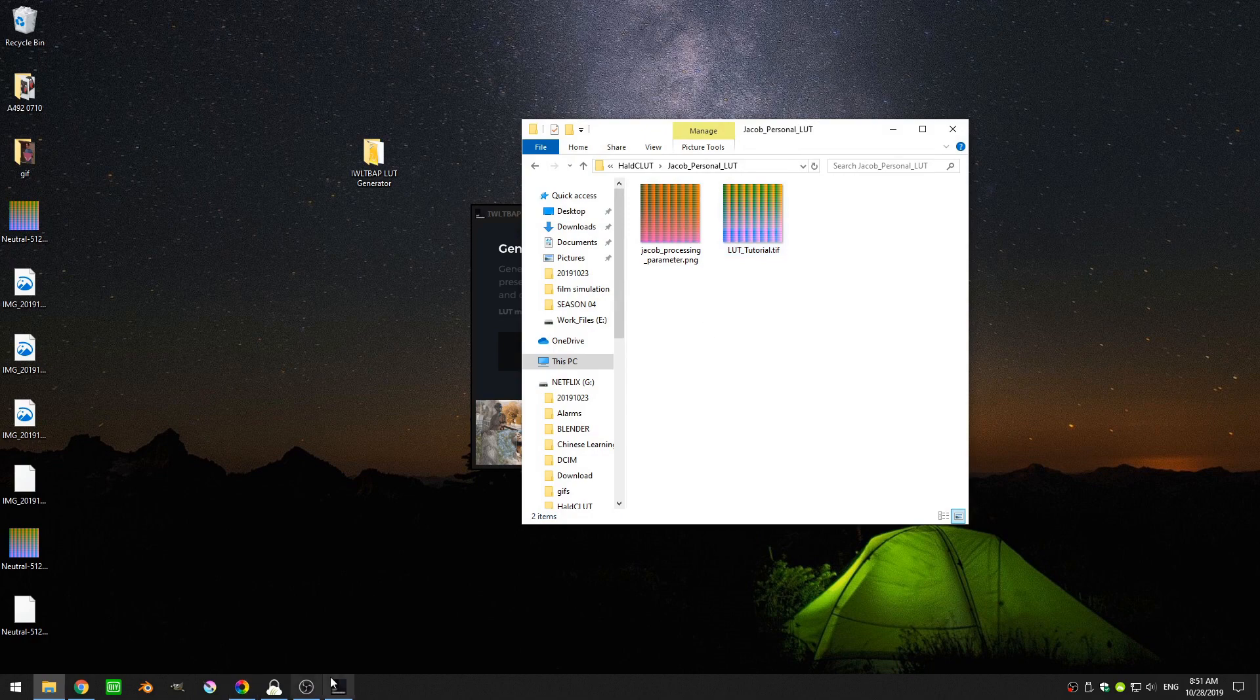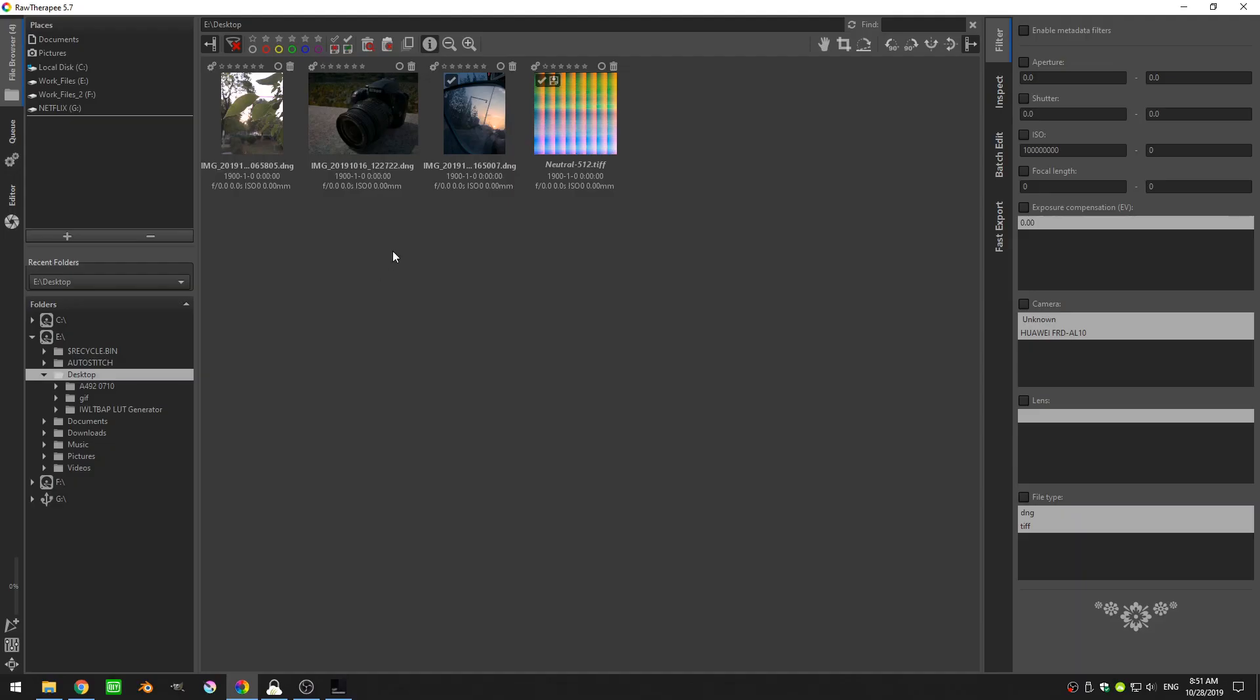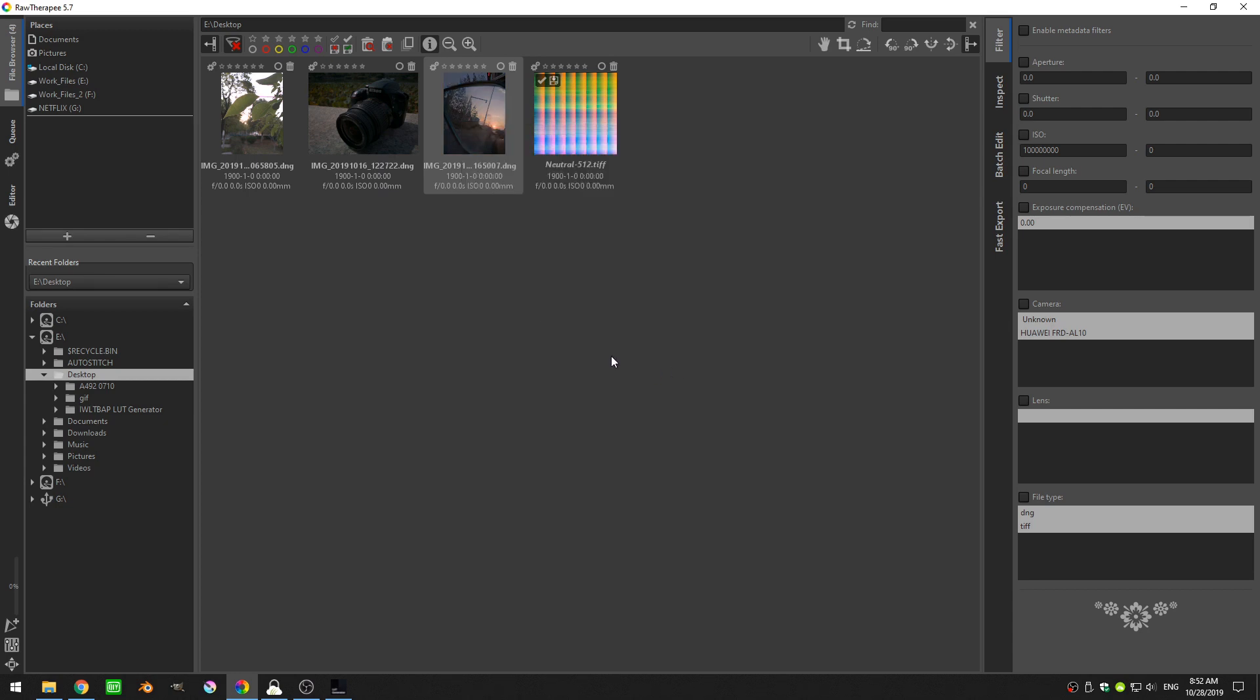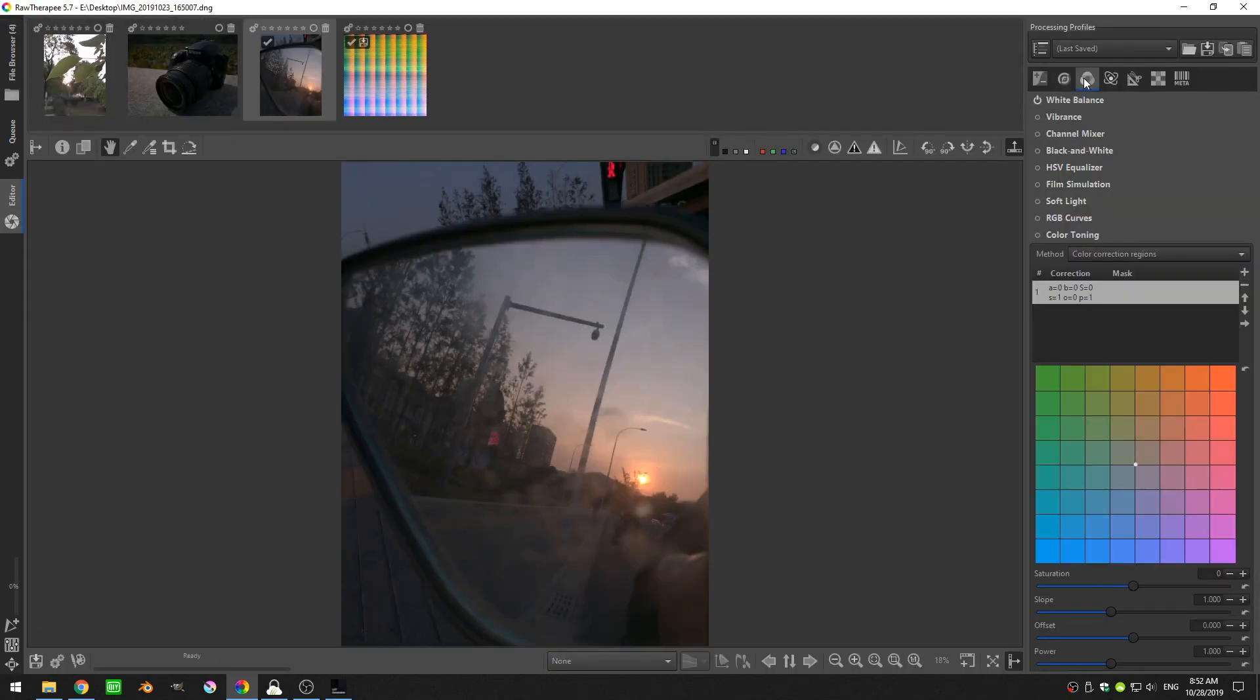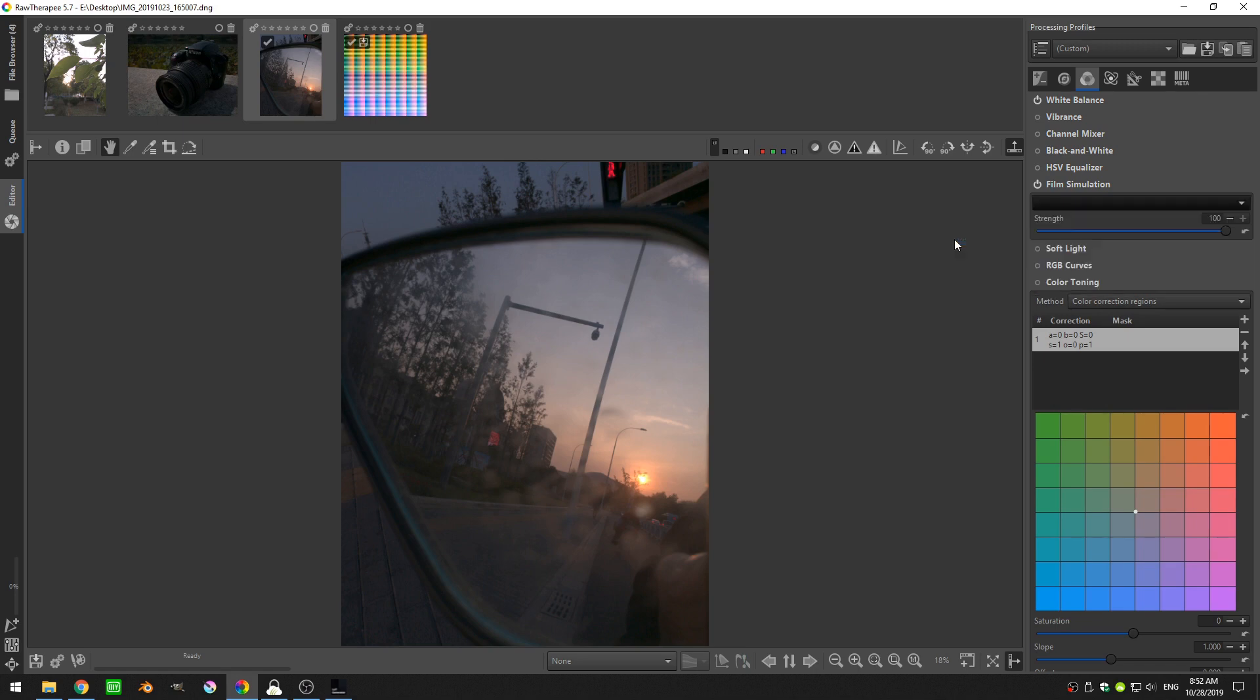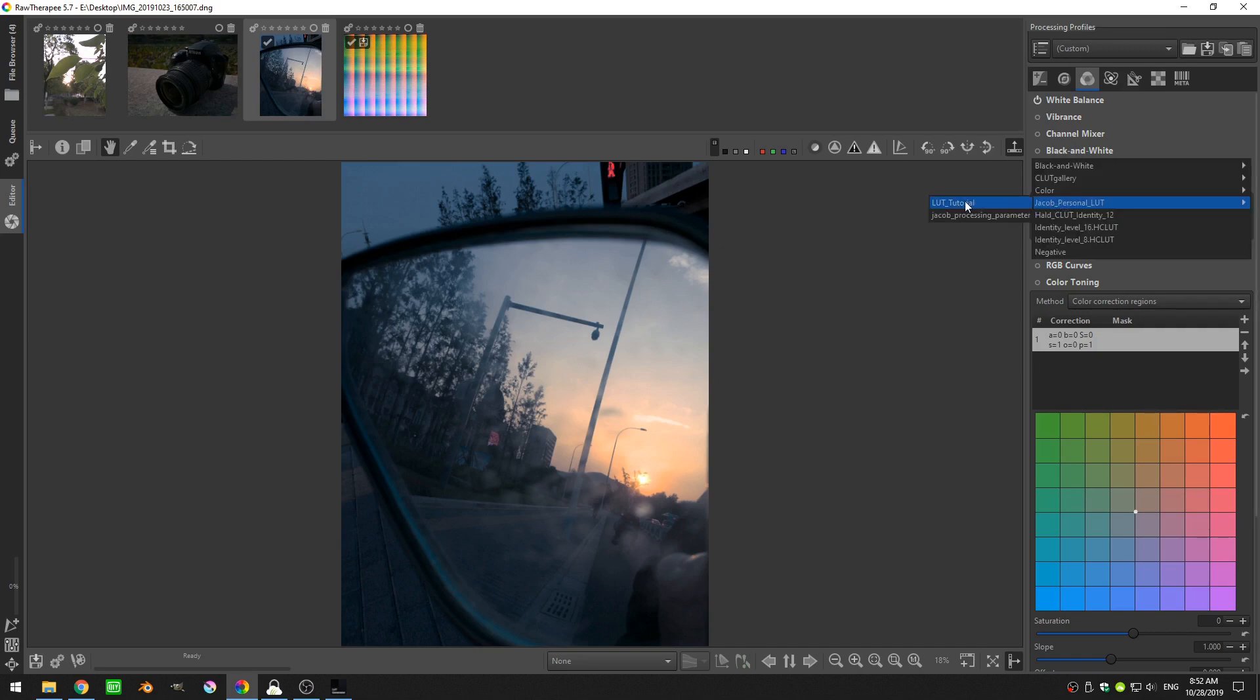And now if I go ahead and restart RawTherapy I can re-choose this image, right click on it and come down to processing file operations and click clear. You can see that the image goes back to normal to what it was at the beginning. And now if I come to the color and come down to film simulation and turn that on and then come here to Jacob personal LUT and you can see LUT tutorial I can select that and bam, my image is exactly the same color wise as it was in the previous with using the previous file operations. And now I can select that time and again if I have images that I want to apply that LUT to.